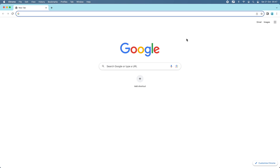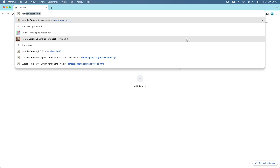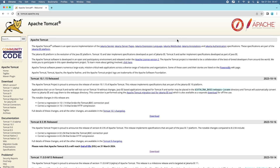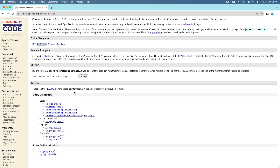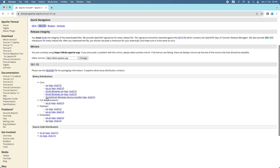Now let's head over to the official homepage of Apache Tomcat at the URL tomcat.apache.org. This is the official homepage of the Apache Tomcat software. To download Tomcat version 10, click 'Tomcat 10' on the left menu. You'll see the latest version of Tomcat 10 is 10.1.15. For macOS we can download the zip archive file or tar.gz — I'm going to download the zip.